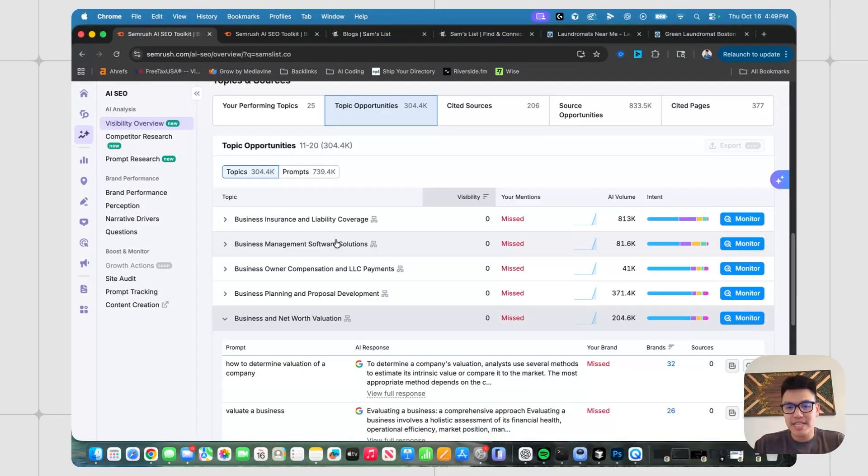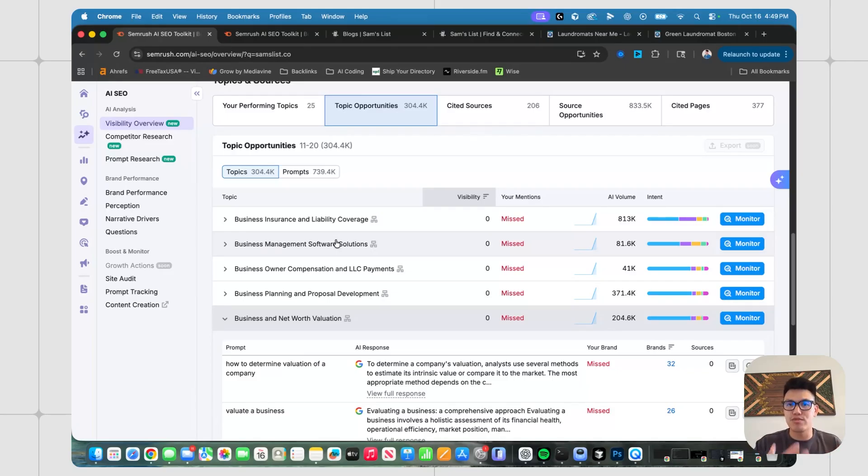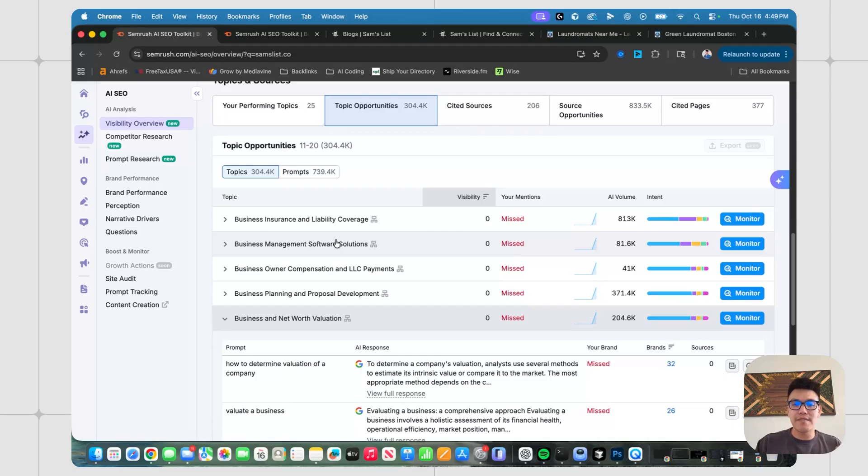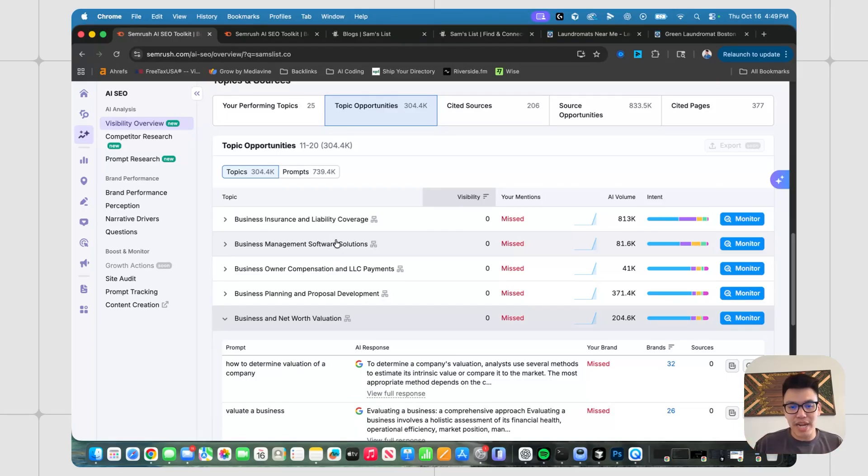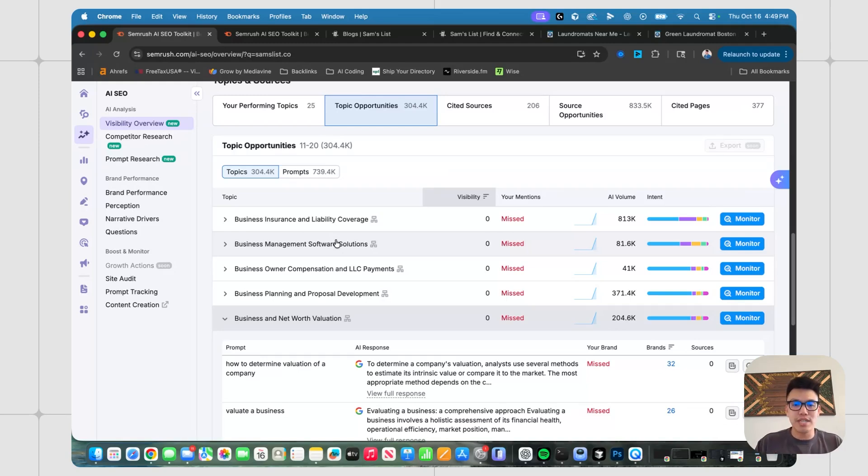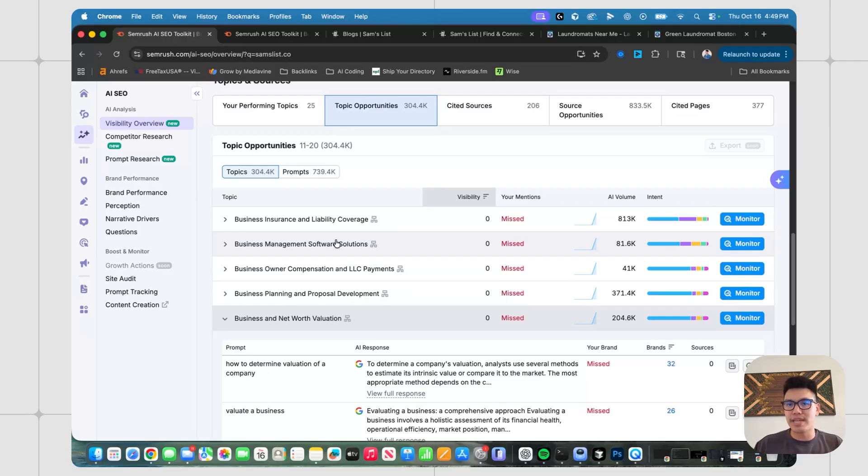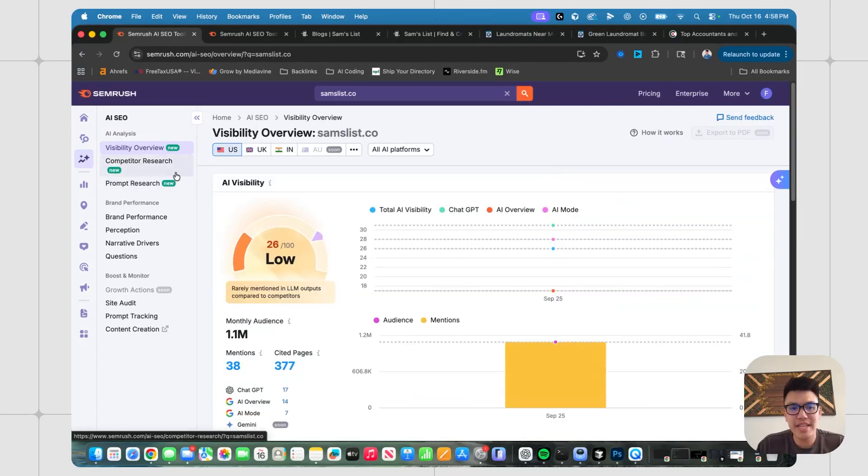So that's why it makes sense to use a tool like SEMrush's AI SEO toolkit when you already have some traction. Sam's list has been around for I think almost two years, they do have decent SEO, it's getting better every day. And I know Kimmy's on it because without traction, you don't have any data. And without the data, you can't really use a tool like this to its full potential and identify what other opportunities there are to rank in LLMs.